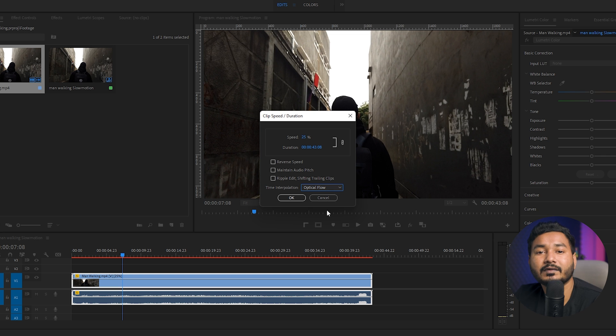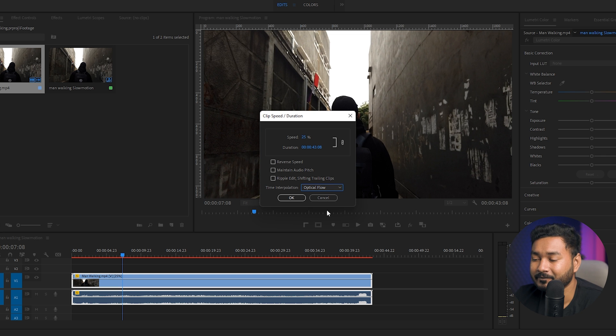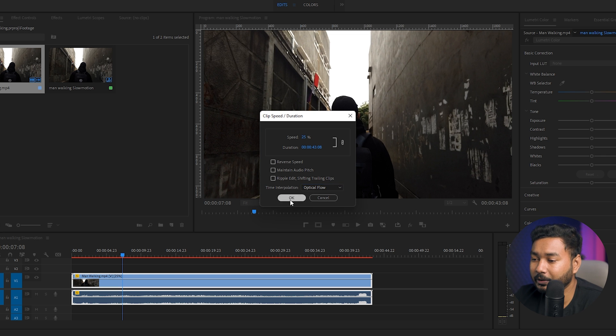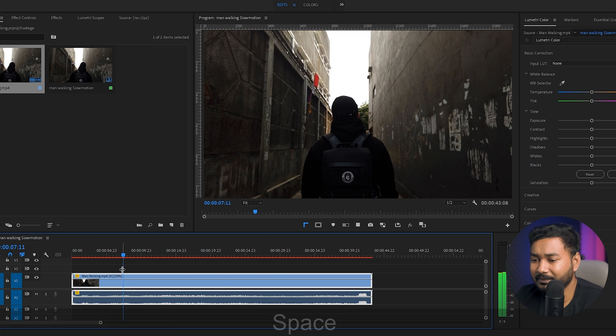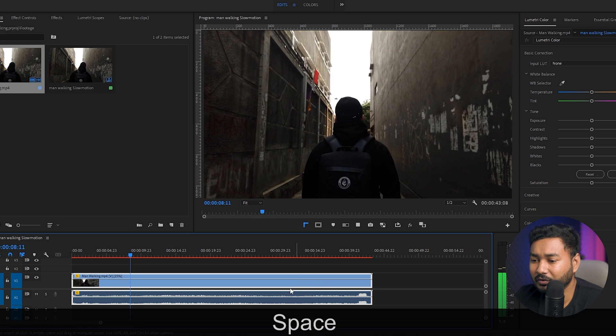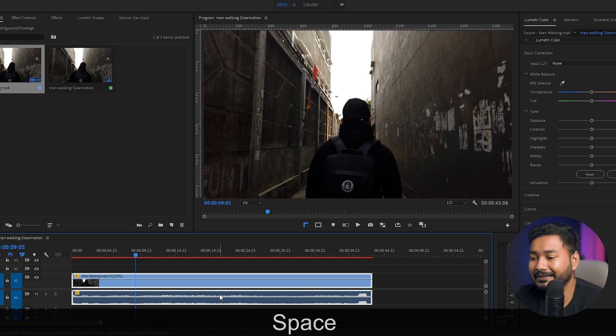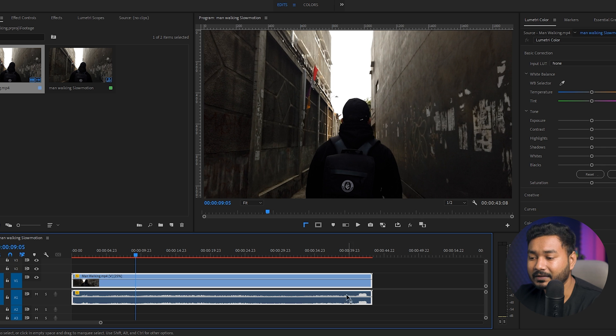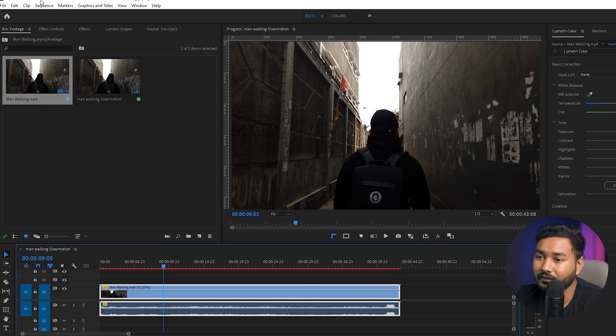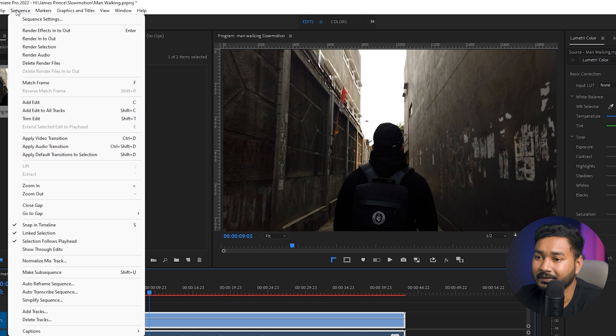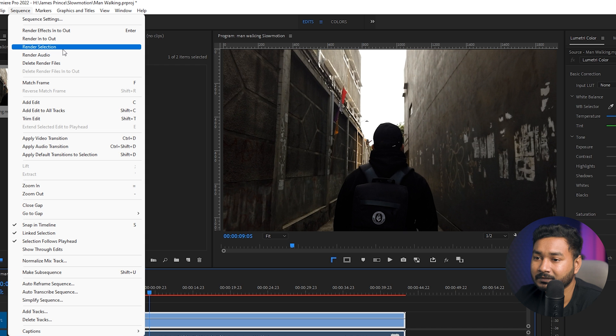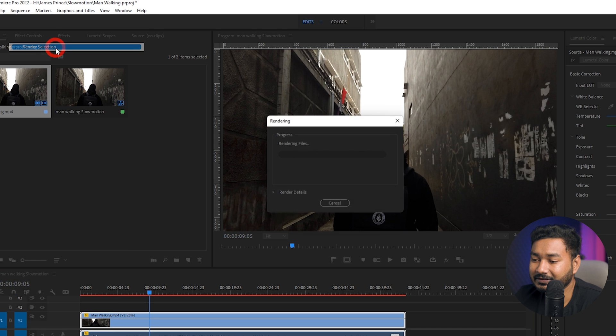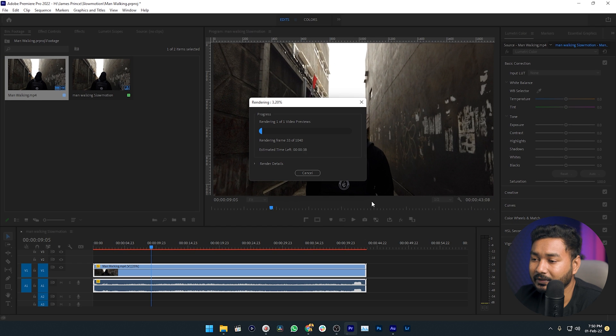This is the most important thing that you have to check. Then click okay. But if you play it back, it will not look smooth until you pre-render it. To render it, you need to press enter on your keyboard or you can just go to sequence, then you can select render selection. Then Premiere Pro will render this clip.